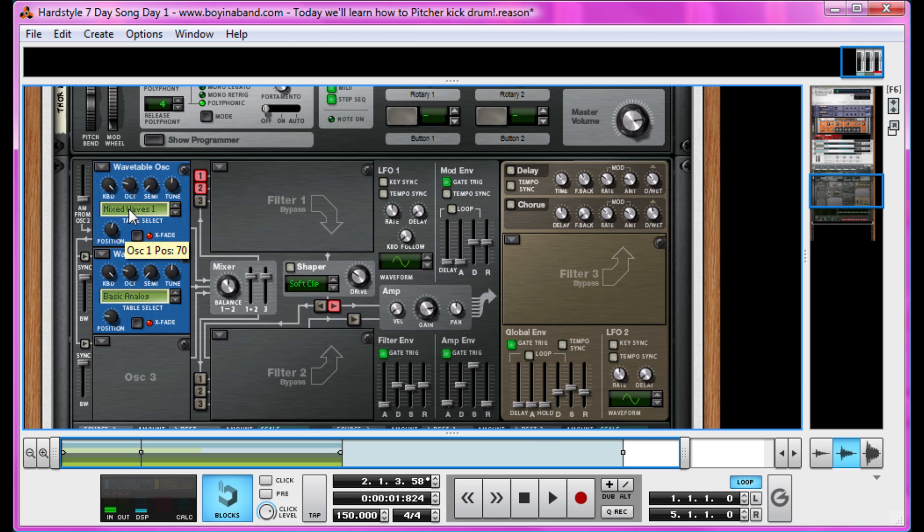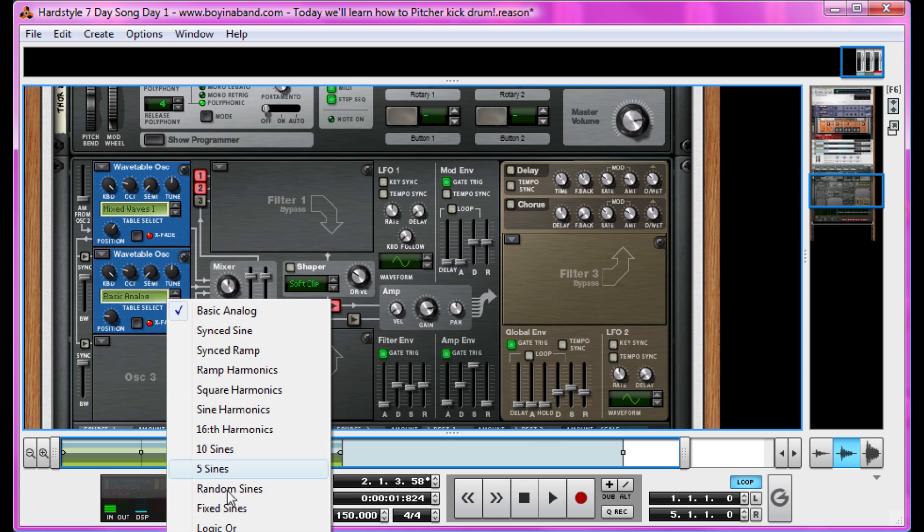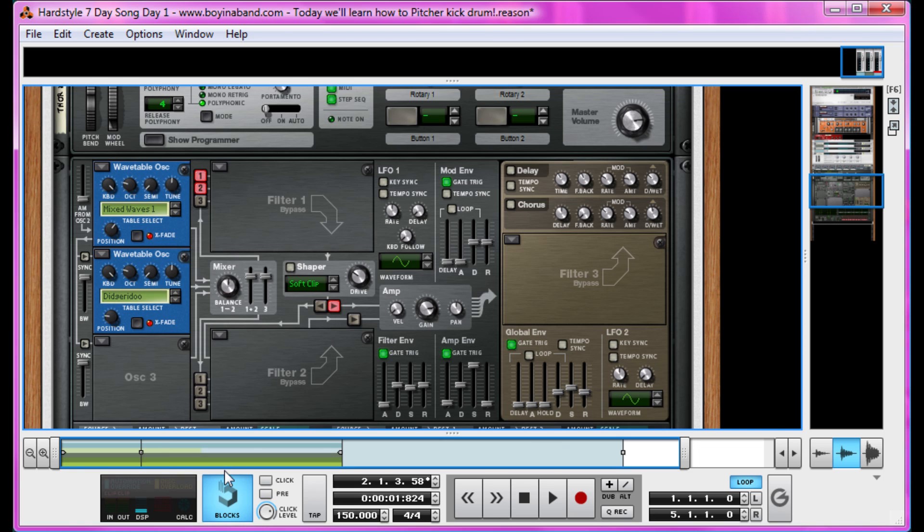Now I enjoyed Mixed Waves 1. I'll just take this one to 5 eighths of the way round. I'll show you these individually in a second. And then we're going to have Didgeridoo as well. Around 3 eighths of the way round. Turns out Australian natives knew what it takes to make a good hardstyle kick well before the Netherlands.